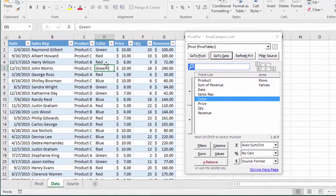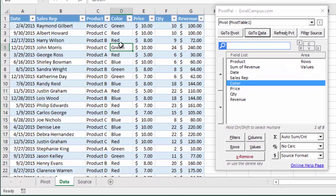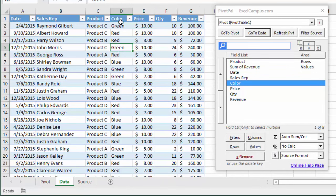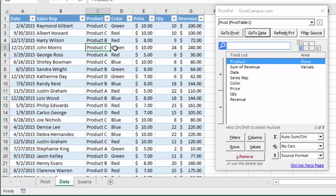It's a great feature that makes it a lot faster if you don't necessarily remember the field names of your field list or of your data. You can actually just select cells here inside the data sheet that will select that field in the field list for you.